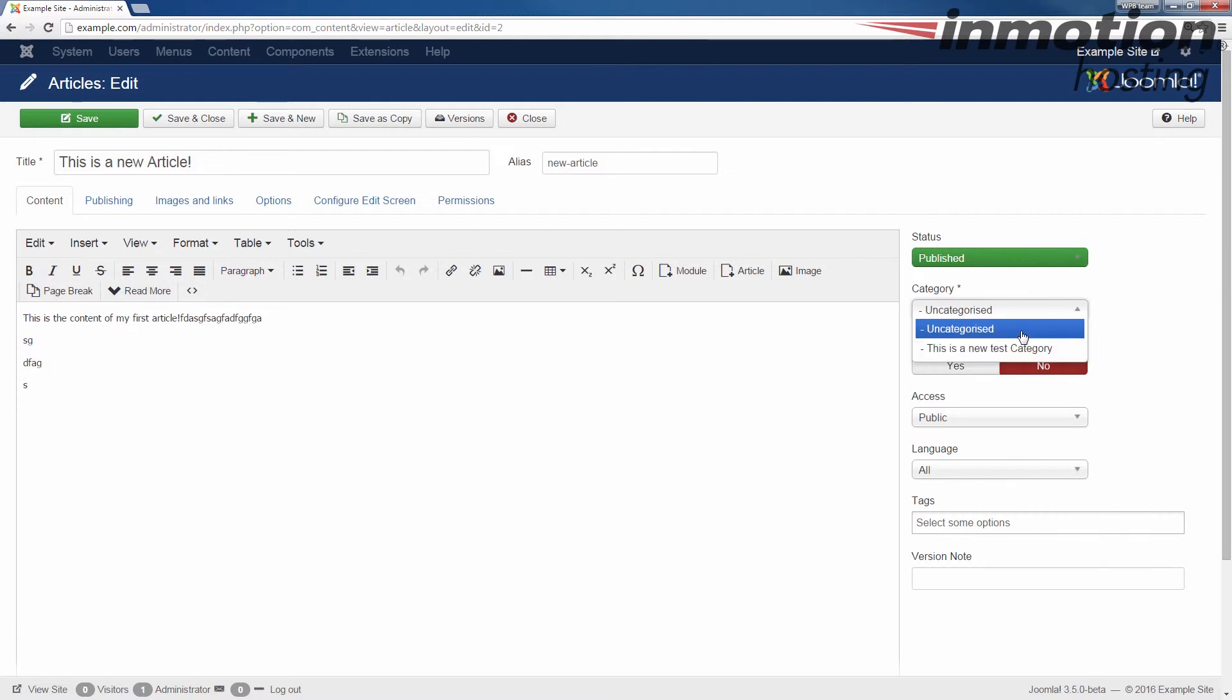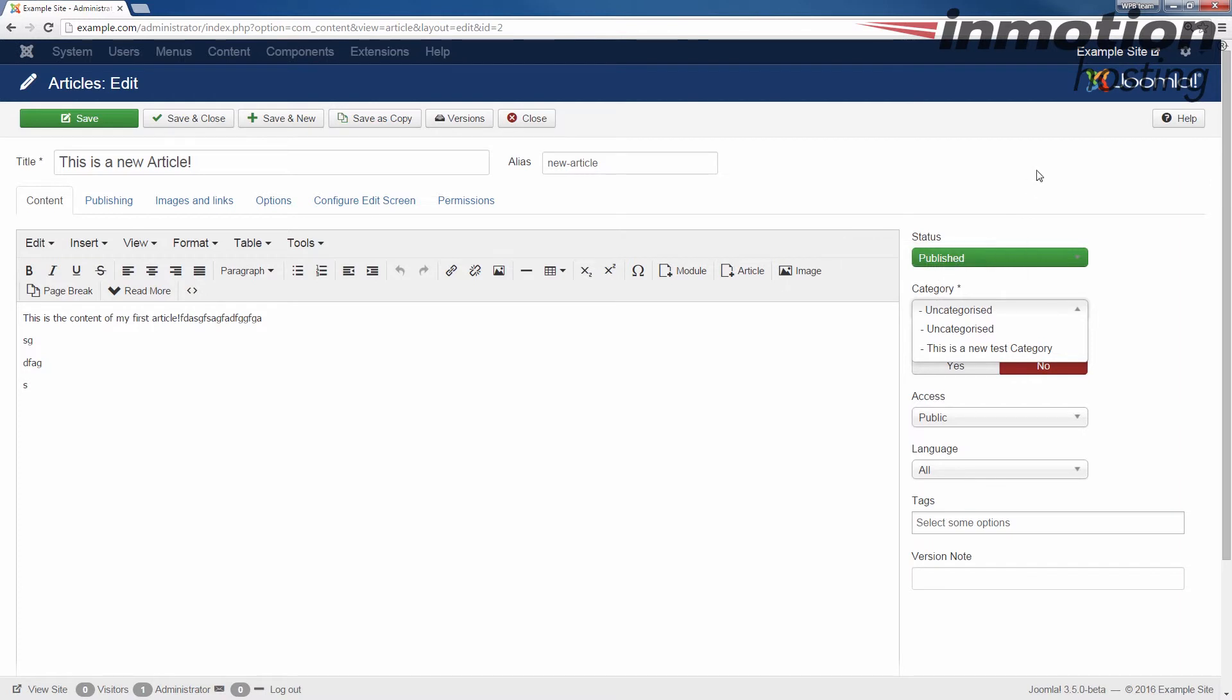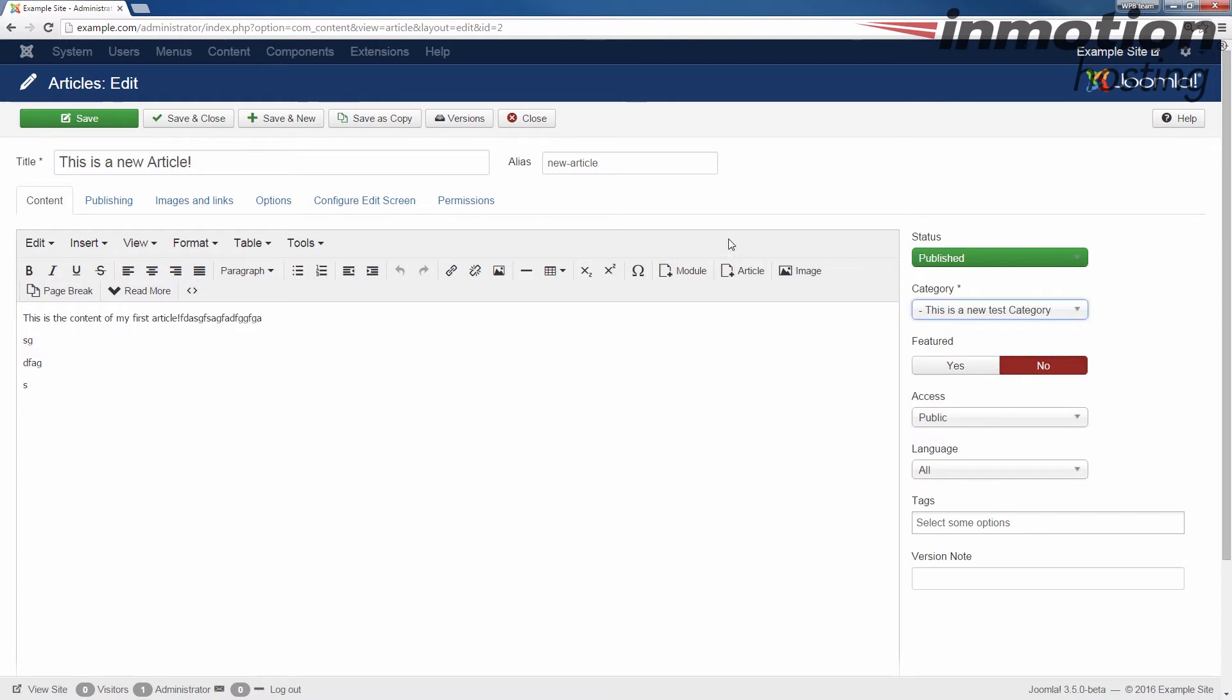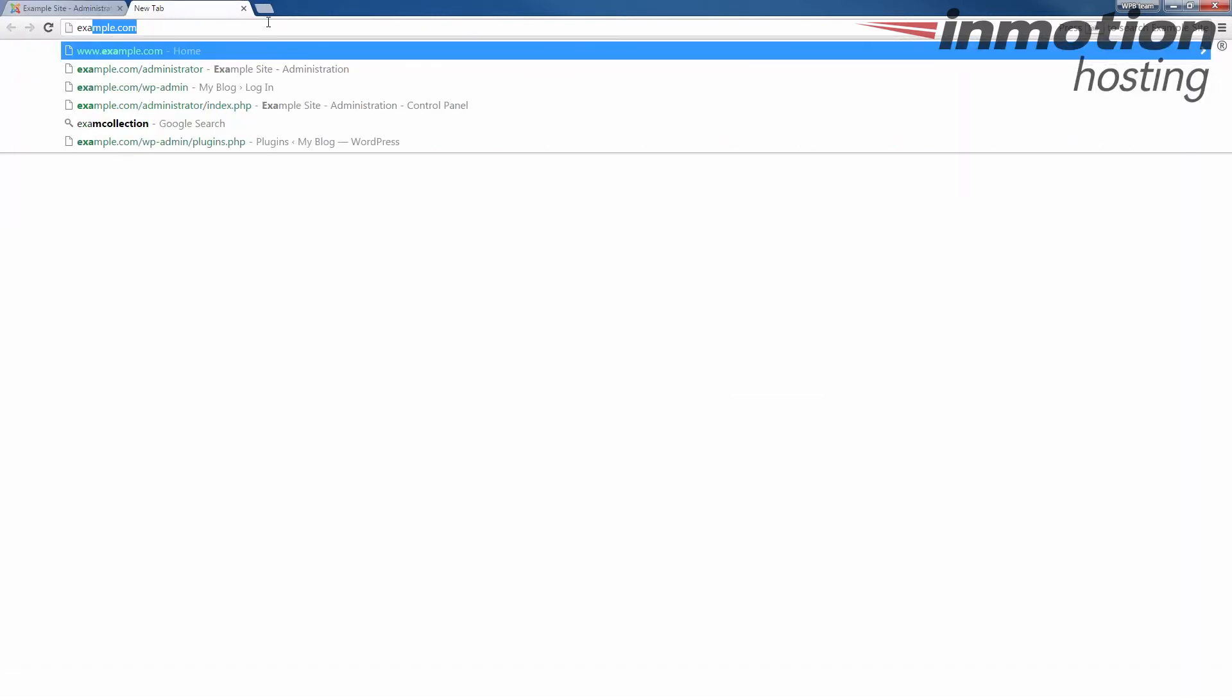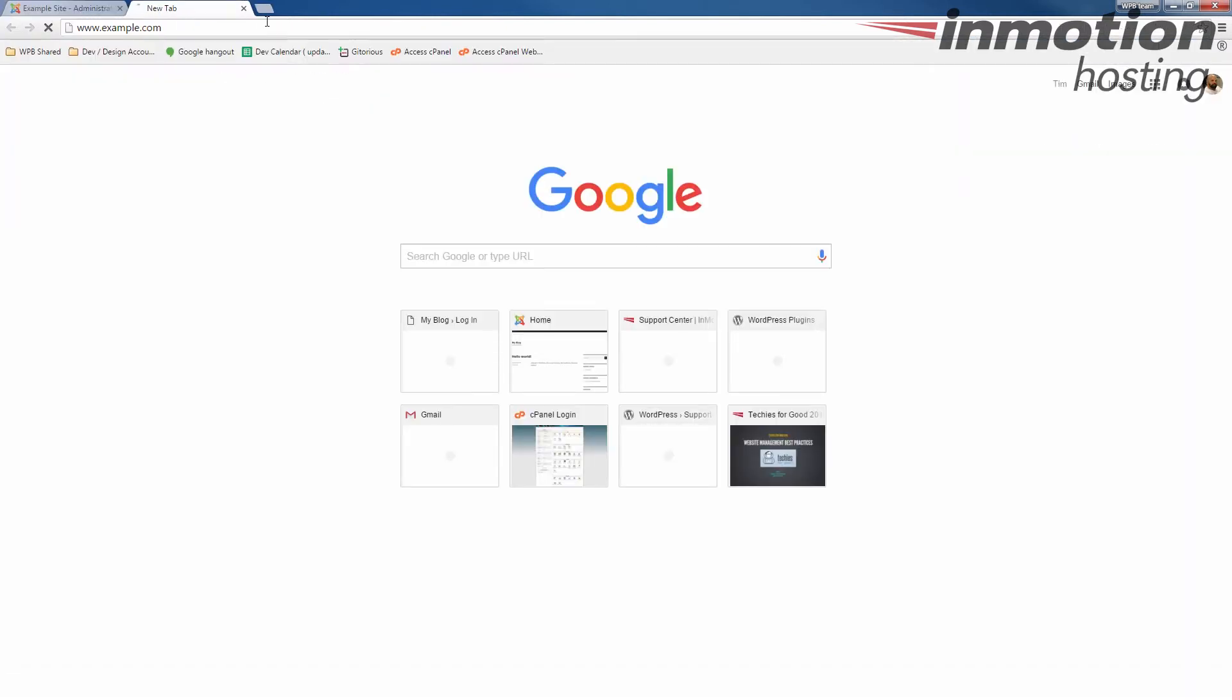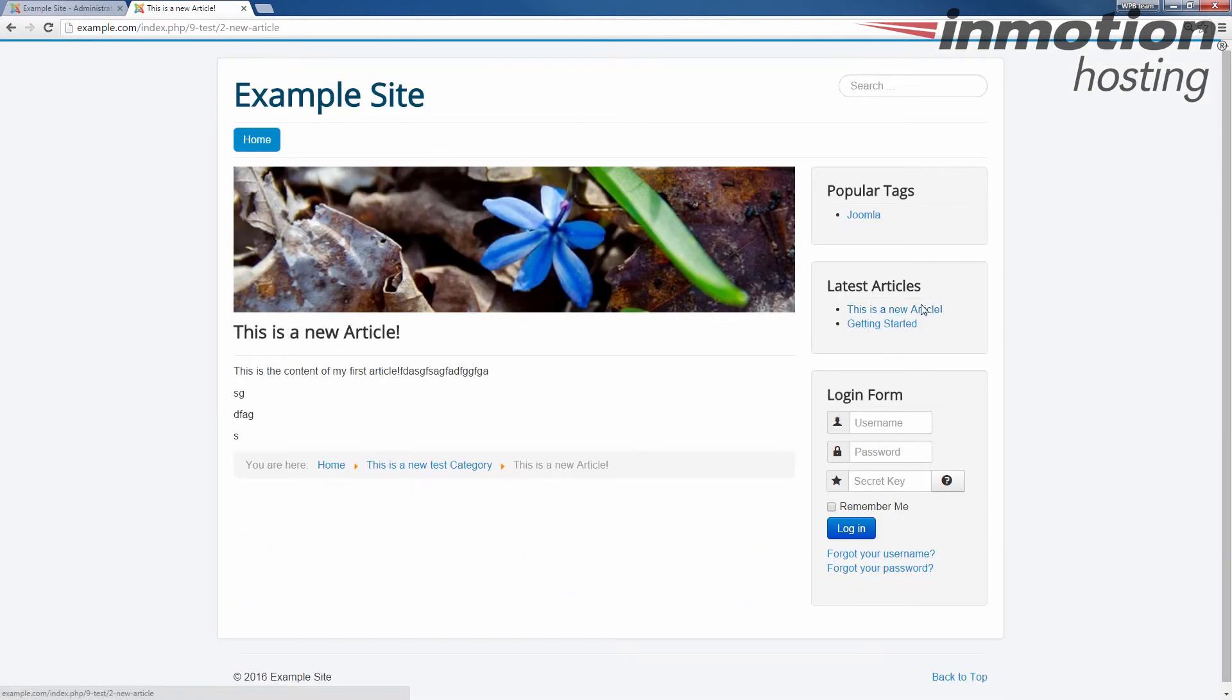If you want more information on changing the category of an article, a pop-up will come up on the screen. Go ahead and click that to go to our guide on how to change the category of an article. And if I went ahead and choose the new article, save and close. Now, when I go to my site and I go to that new article, you will see my new category listed here.